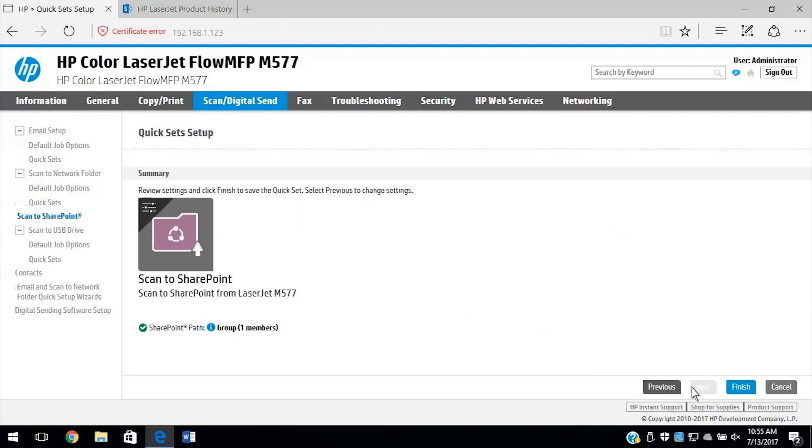Review the summary of settings, and if everything is correct, select Finish to save the quick set.